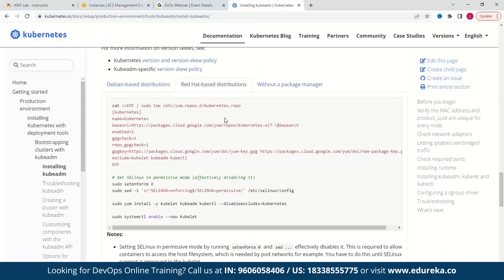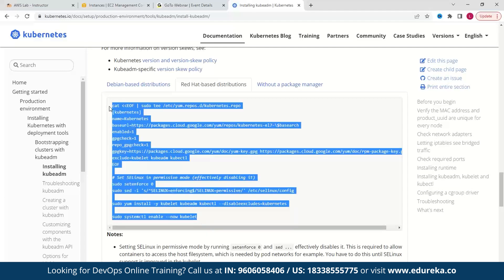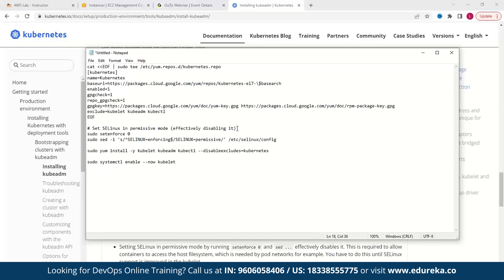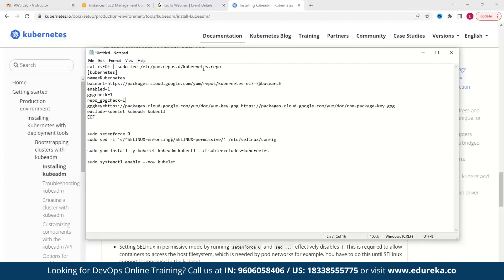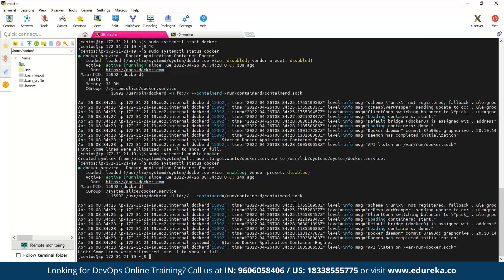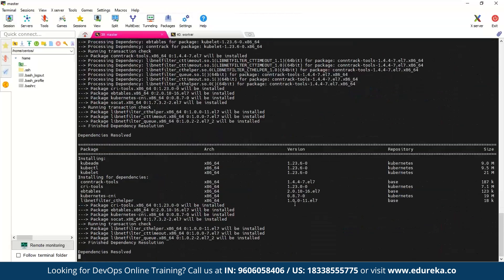Let's go to the documentation and copy all of these commands into our notepad, as these are all the commands we will be running. Because one line is just a comment, we'll remove it. As you can see, it will be creating a Kubernetes repo file with some checks — a GPG check and a repo GPG check. I'll change these to zero just to help install Kubernetes faster on the system. Let's copy all of these commands and paste them into our terminal, where the commands get executed one by one. We do the same thing on our worker as well.